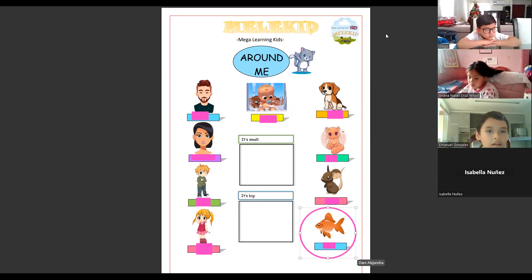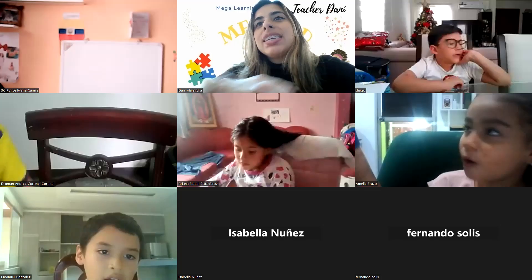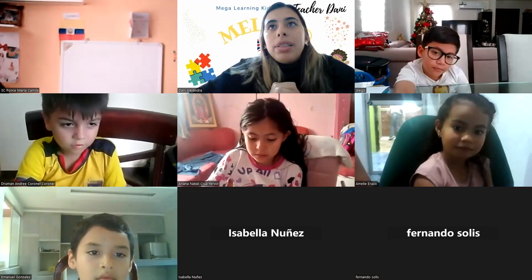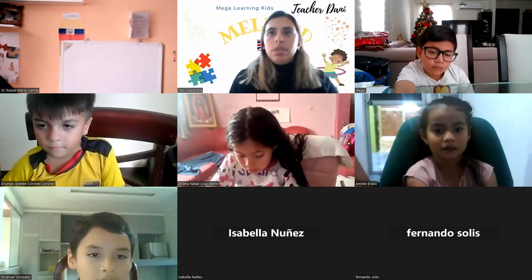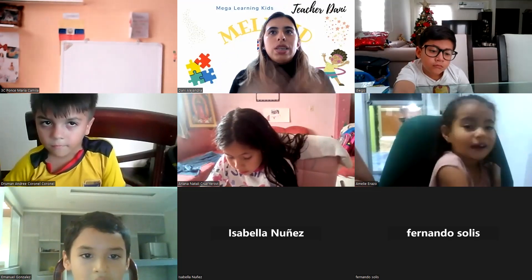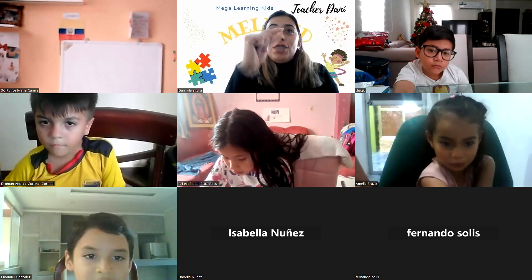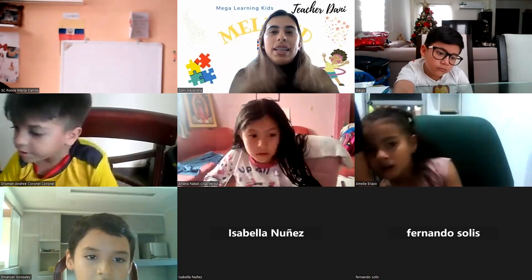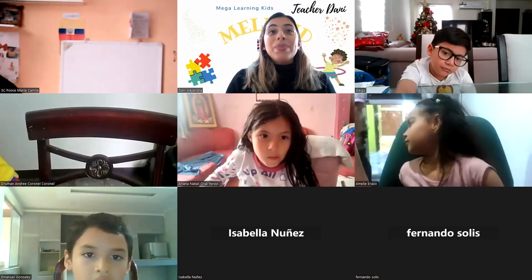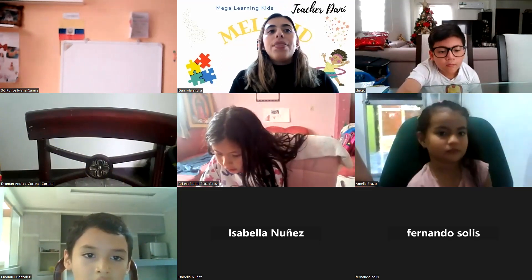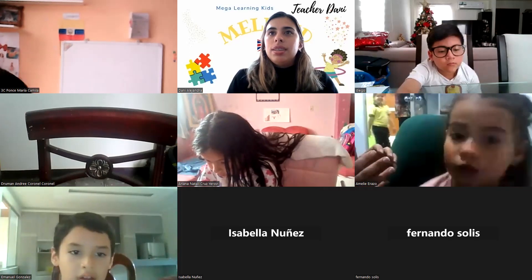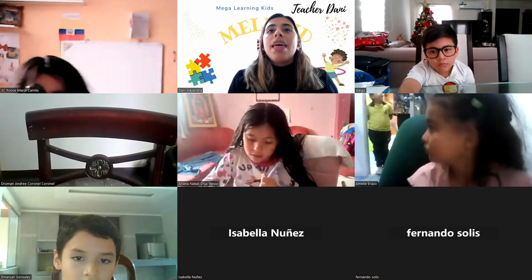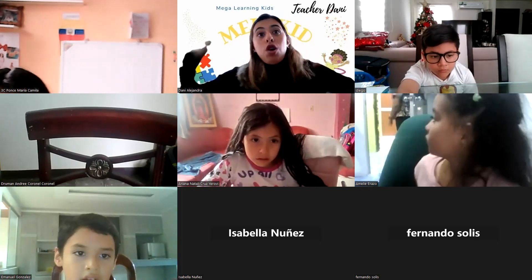Excellent! Great job — you had a really good memory. About the vocabulary we reviewed: we saw some animals. Can you tell me which animal is small? A fish is small — yes, very good! What else? A mouse is small — very good! A dog — is it small or big?